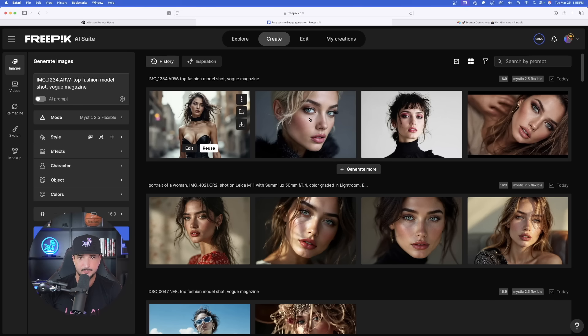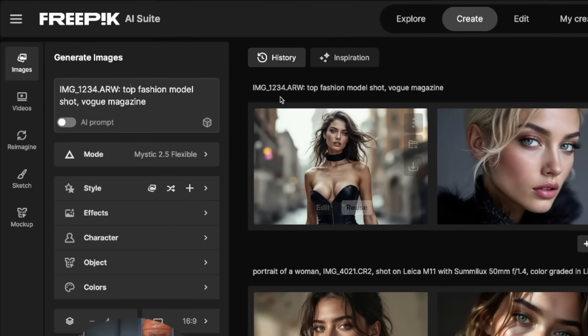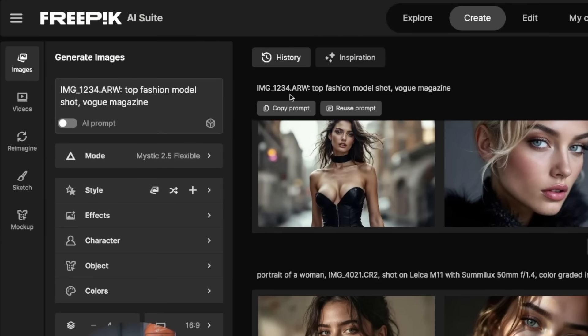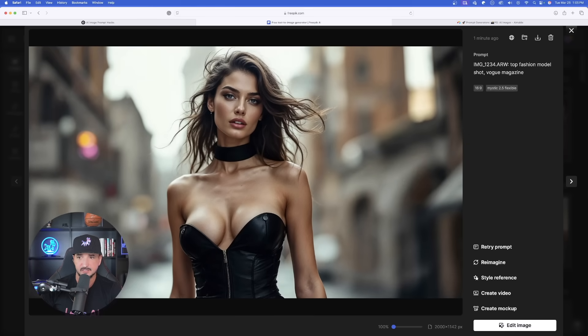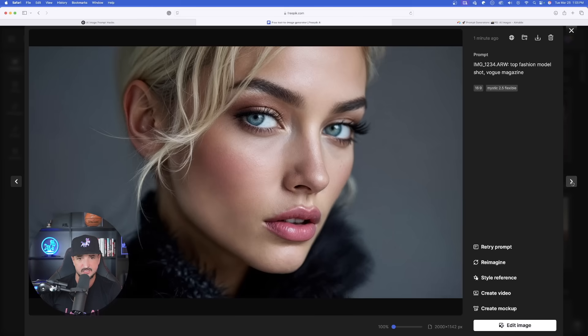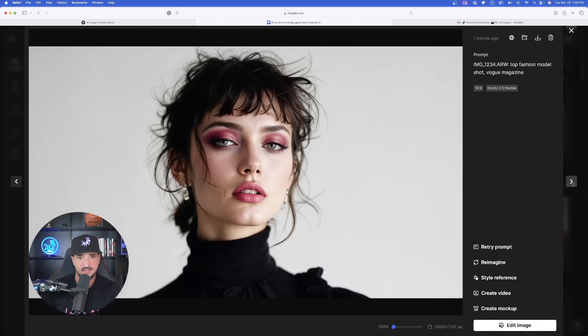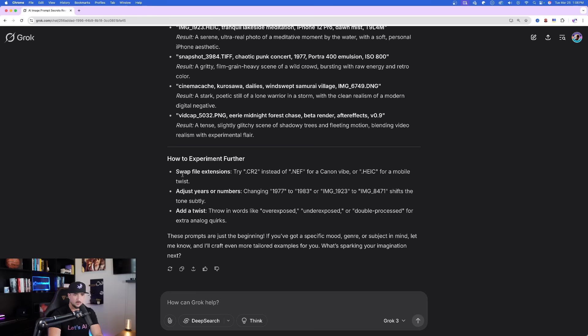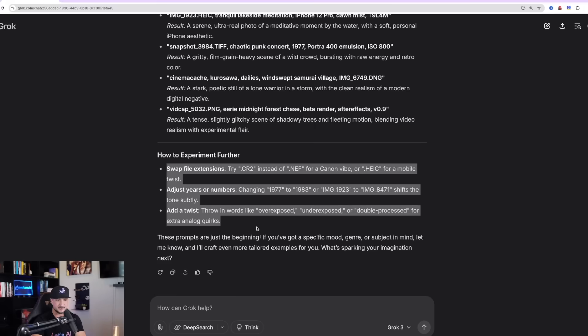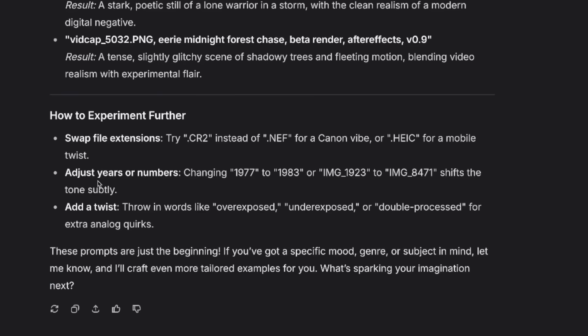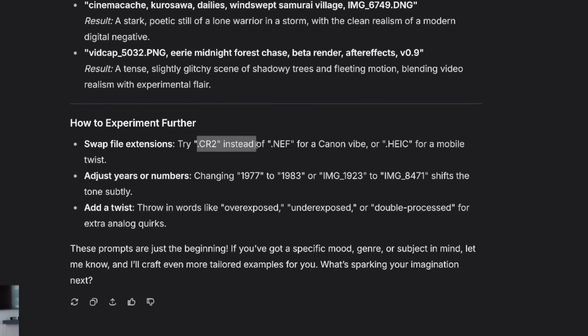As we come back in the free pick. Oh, wow. Look at these right here again. This is using that Sony one. Look at this right here, the level of realism and clarity. Fantastic. And what's so cool about this are going to be these specific tips right here. For an example, adjusting the years or numbers from 1977 to 83, and then even swap some of the file extensions. Like instead of .cr2, we can use .nef. But then I took a deeper look into what ChatGPT actually gave us. And the level of uniqueness is definitely a 10 out of 10.